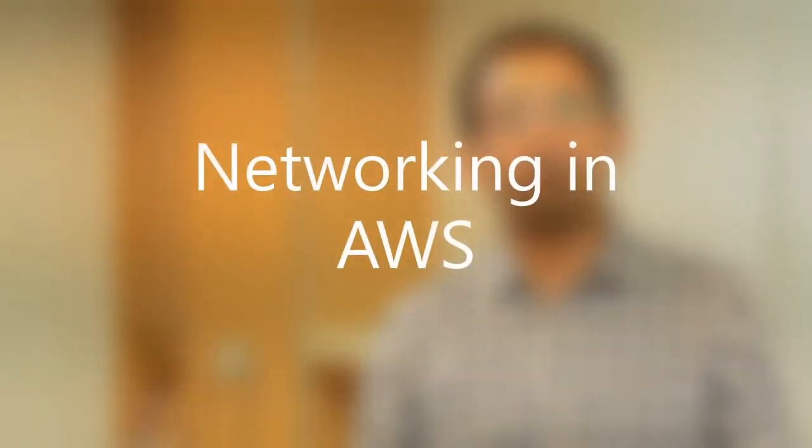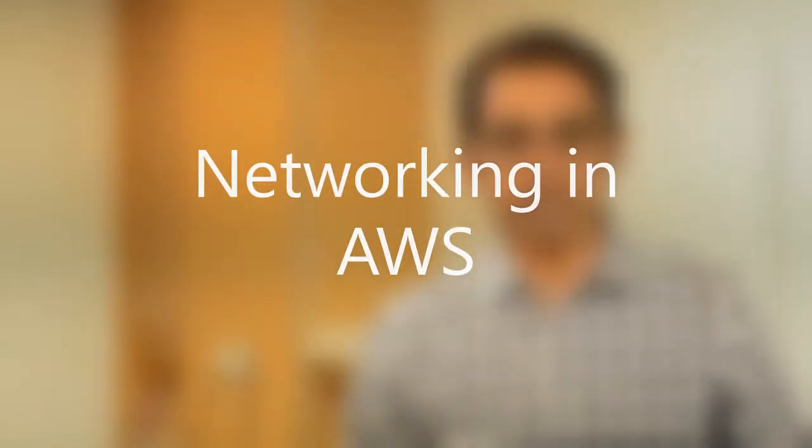So in order to build a really good architecture on AWS, it's very important you understand each and every bit of networking. And that's where I have built this course which specifically focuses on networking in AWS.